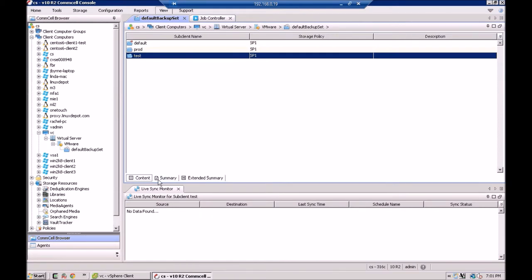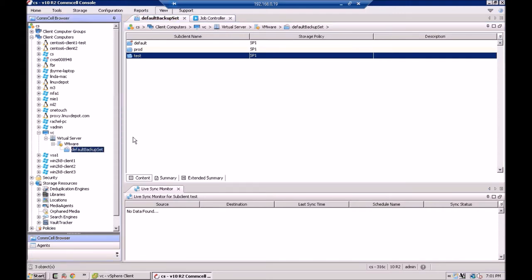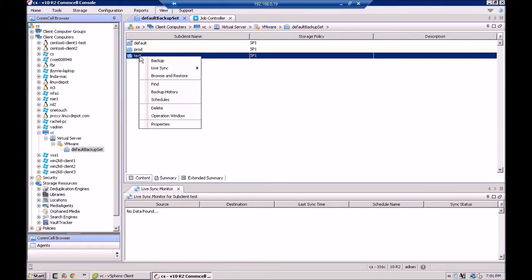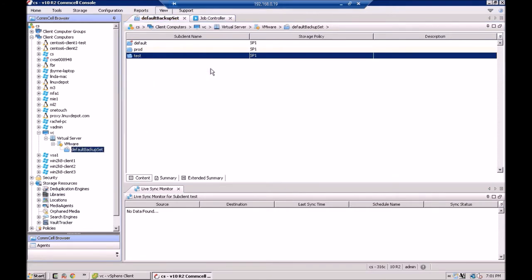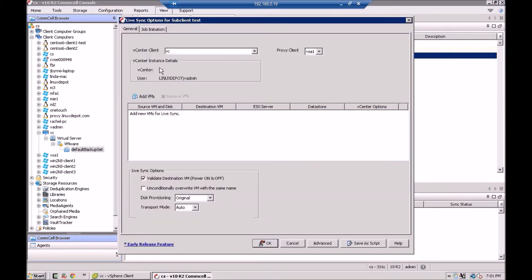So the way this is set up, it's fairly intuitive. You have a vCenter that's already being backed up. Here I have my default backup set. Within my default backup set, I put a couple of sub-clients in here. I have some production VMs I back up, and I also have some test VMs. This is where we're going to set up our LiveSync. So all you do is you right-click on the sub-client, go to Configuration. And Commvault will query vCenter and pull up all the VMs that make up that sub-client.